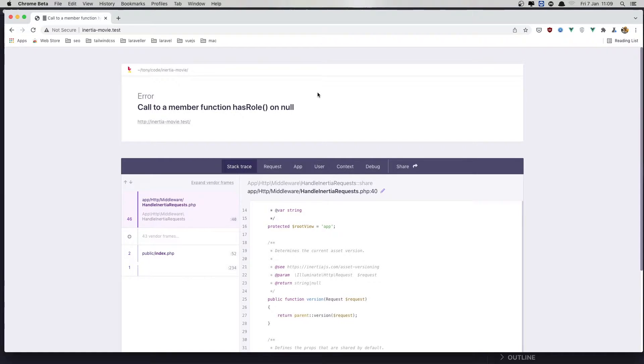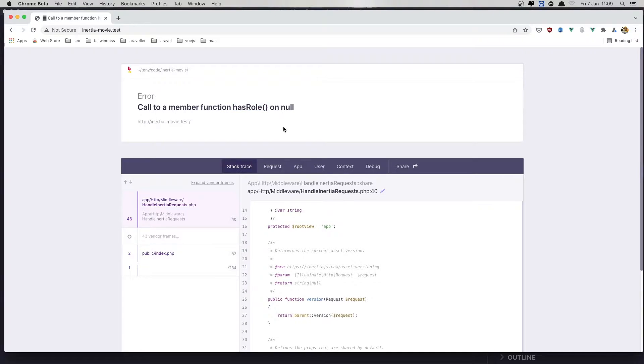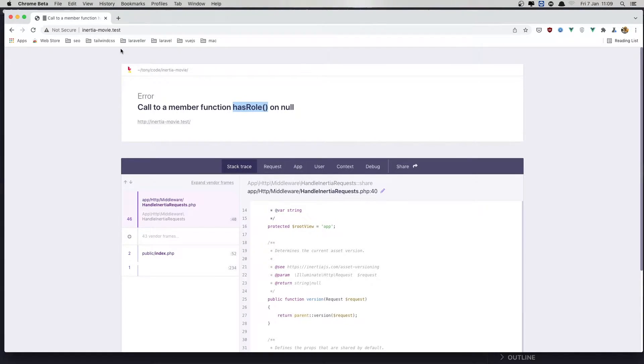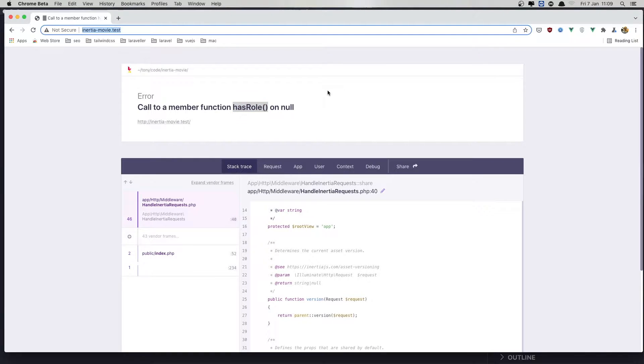Hello friends. In this video, first I'm going to fix this has a role error. So we check if the user has a role, but we don't have the user right now. We are not logged in.